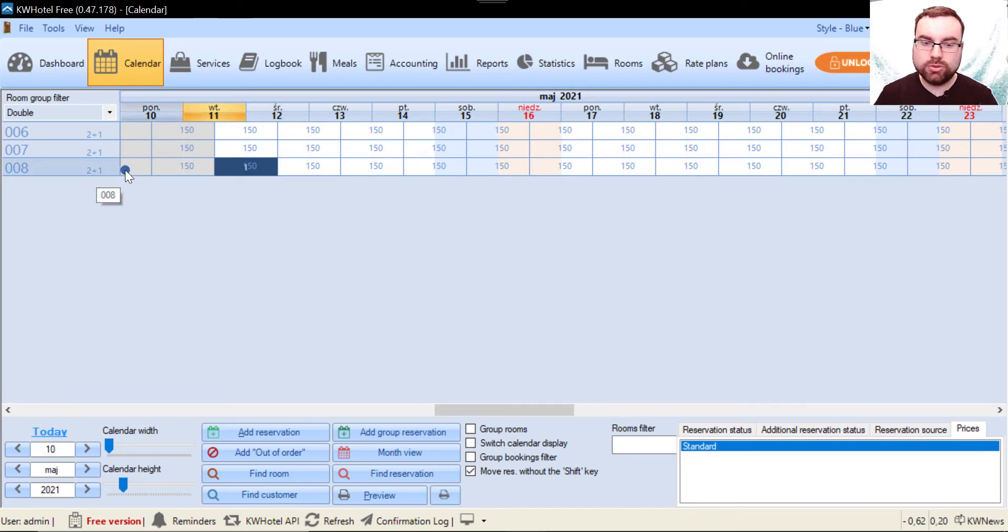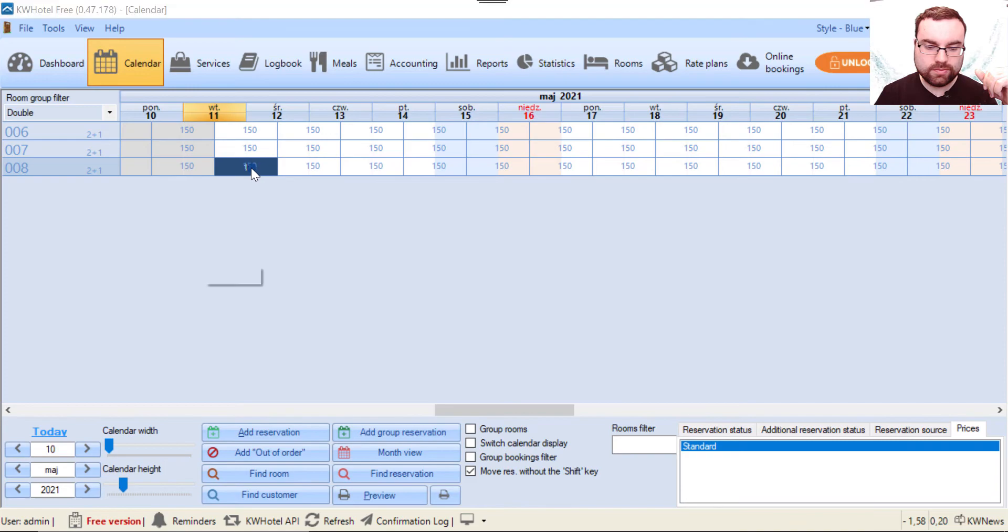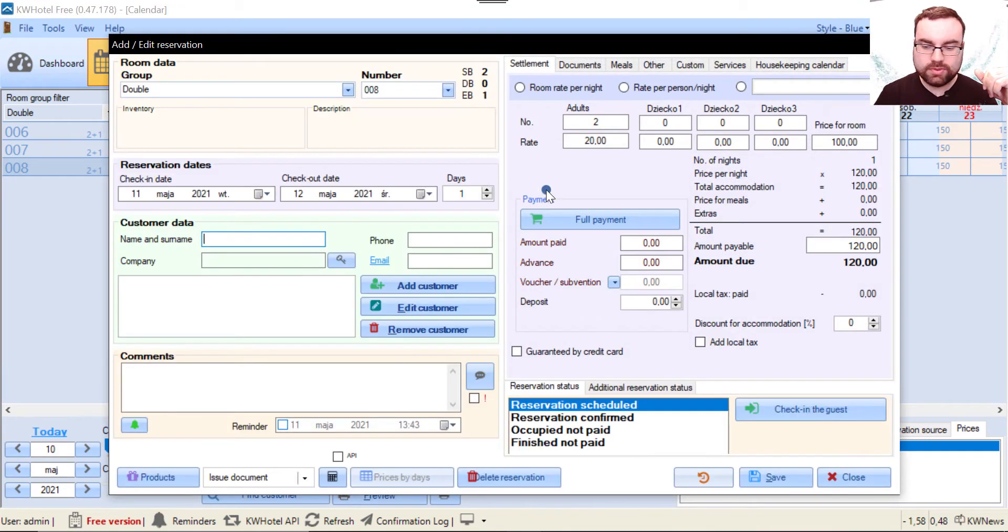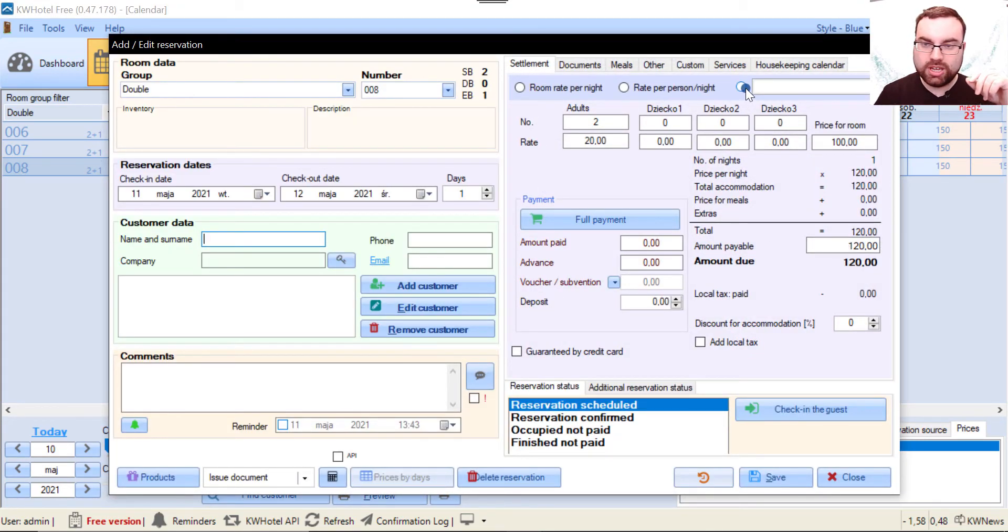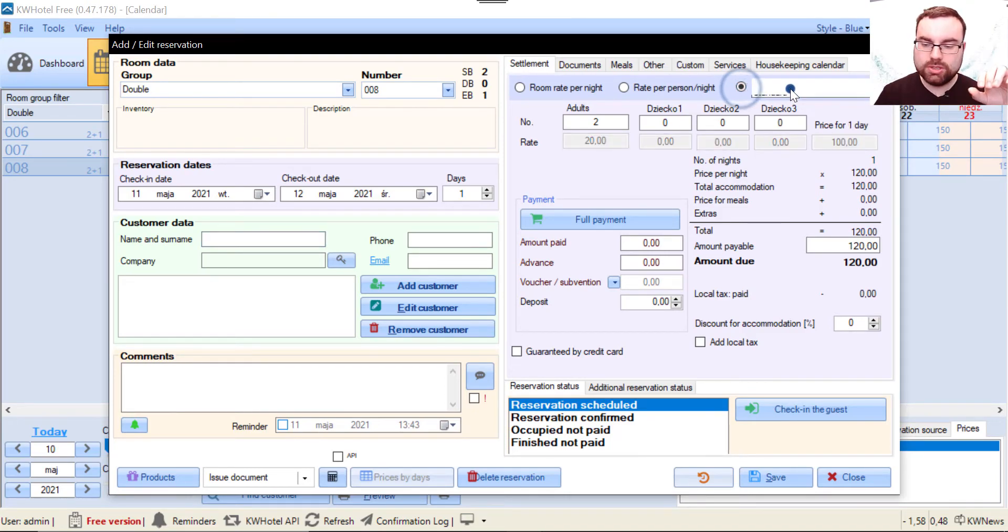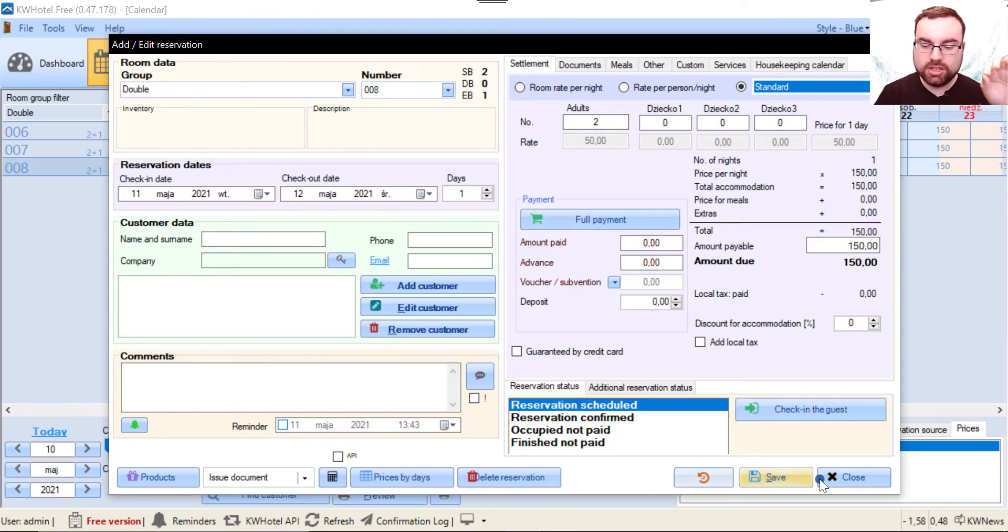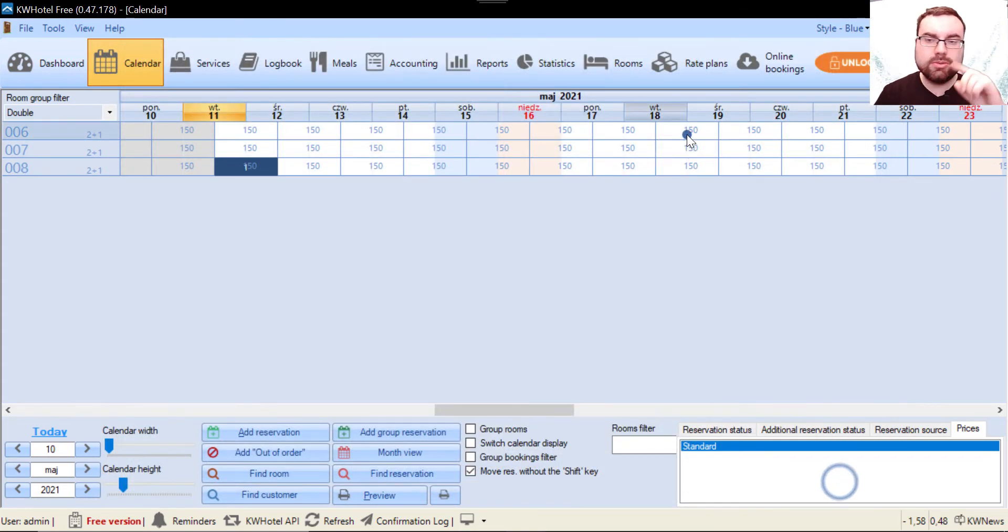So just to prove you that this works, we open this reservation and this price is not correct because what we have to do, I'll explain it in the future videos, we have to switch to rate plan. And voila, as you can see it's 150 euro for two people just like we set up in the previous video.